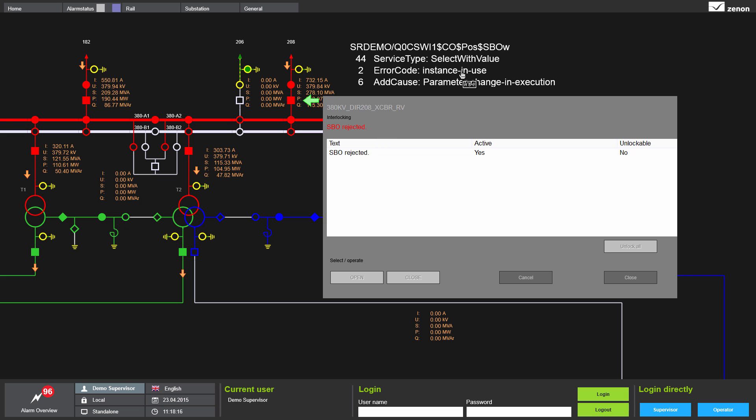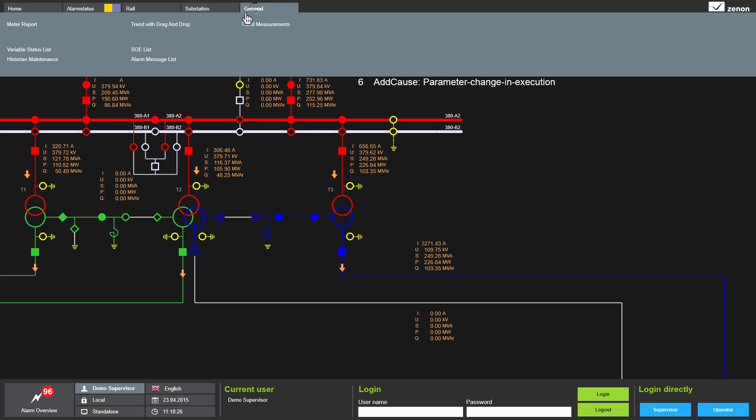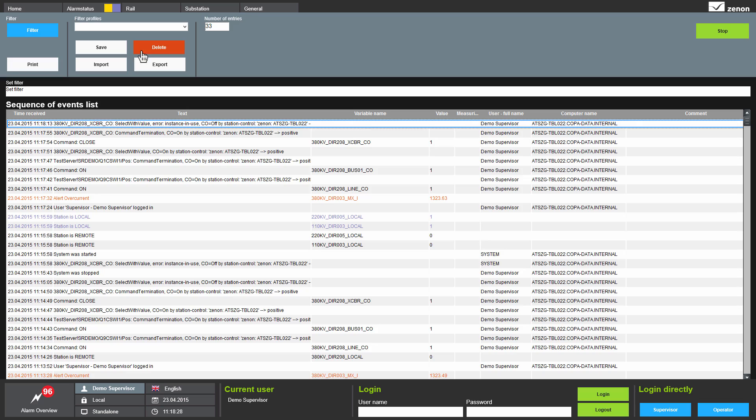The service tracking information provides the information: instance in use. Furthermore, it shows the detailed information: parameter change in execution, as a so-called additional cause. Plus, you can find full information about the unsuccessful command and its cause in the event list.